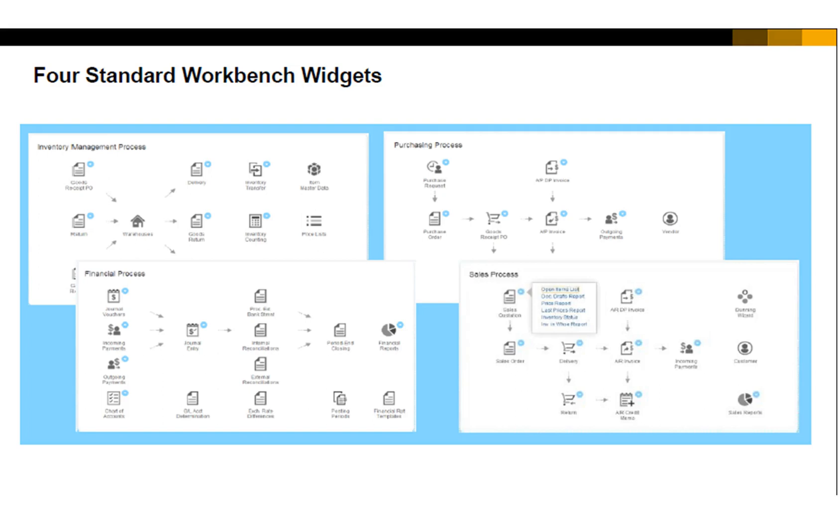In addition to the business process transactions, each workbench also enables a user to take actions right away without having to switch among functions or modules. Context menu options are available for each visual transaction with a blue dot.